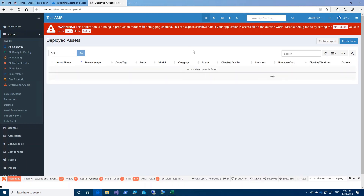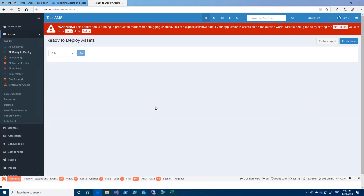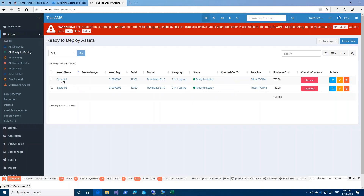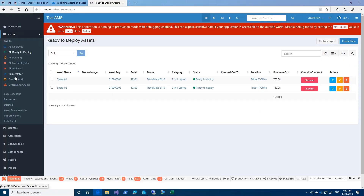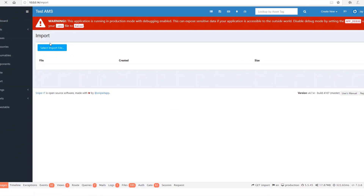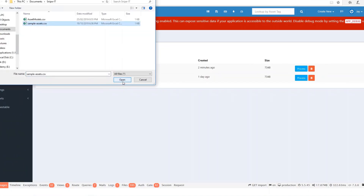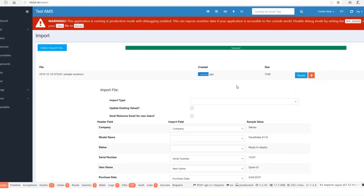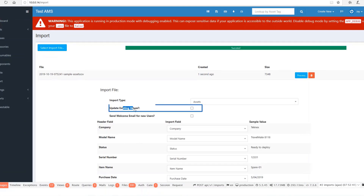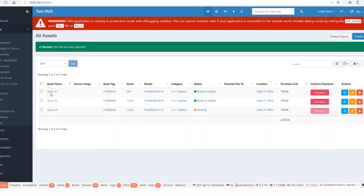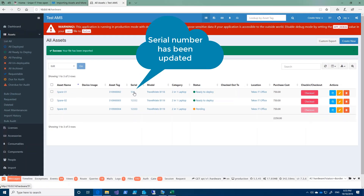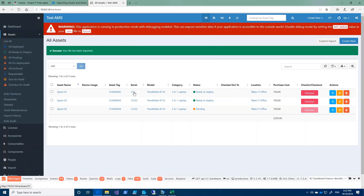If you would like to update assets from a CSV file, I'll go back to all ready to deploy and make a change — for example on spare-01, the serial number is 12331. I'm going to change it to 500 and save the file. Then go back to import, select import file, open sample-assets.csv, click process, set import type to assets, tick update existing values, and click import. Now you can see that spare-01's serial number has changed to 500. This is how you import and update assets through the web interface.